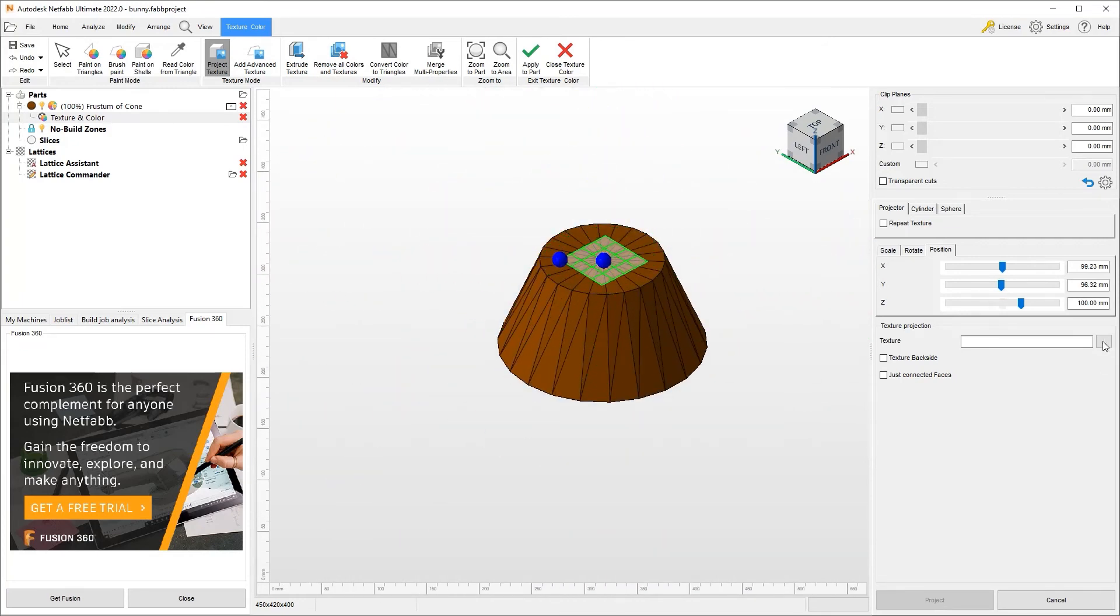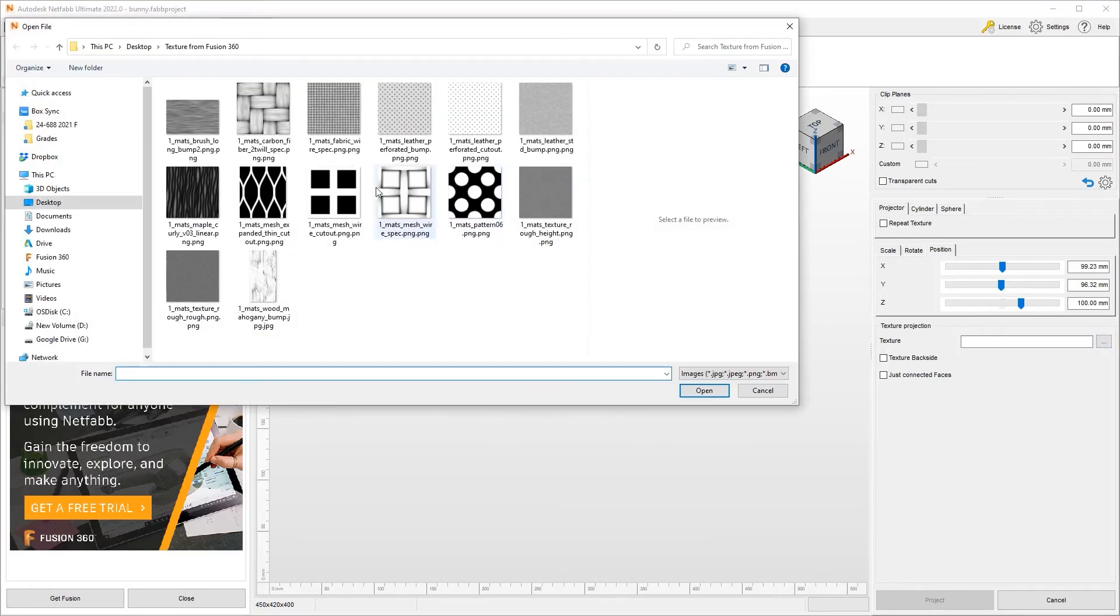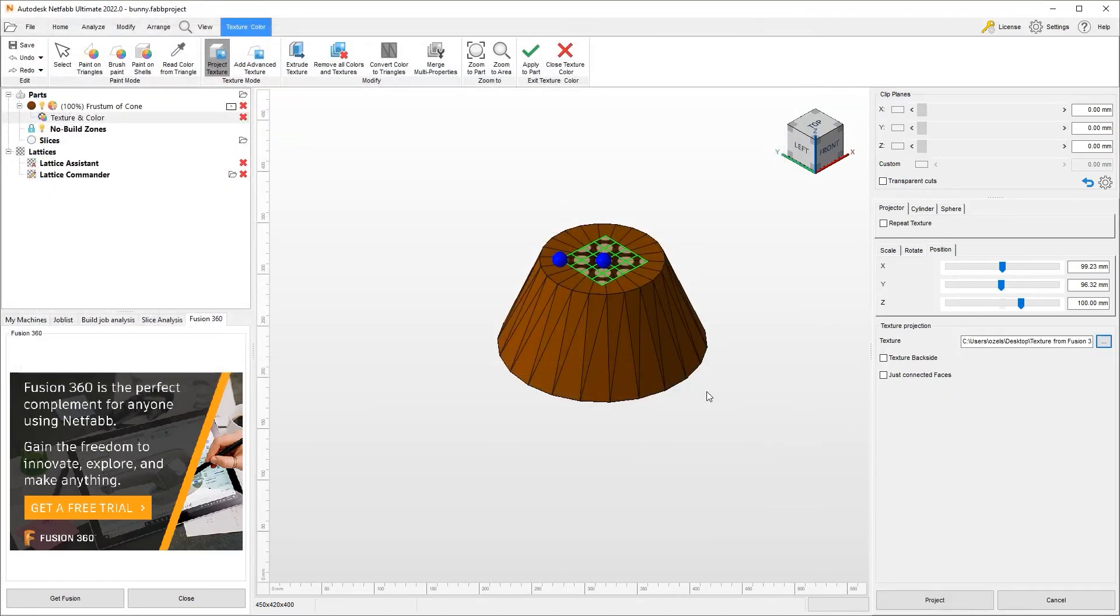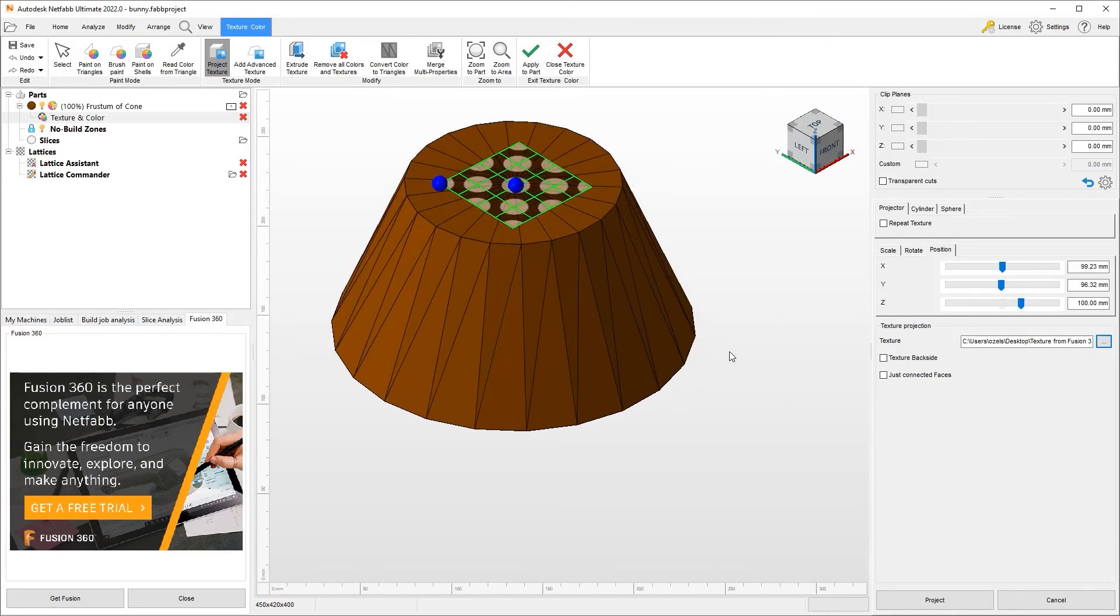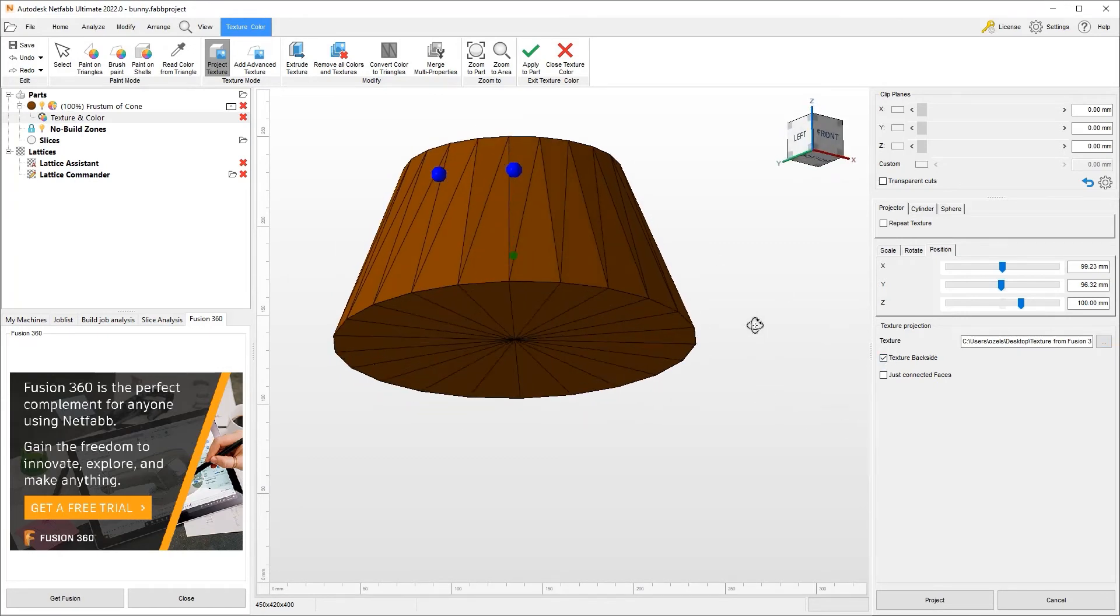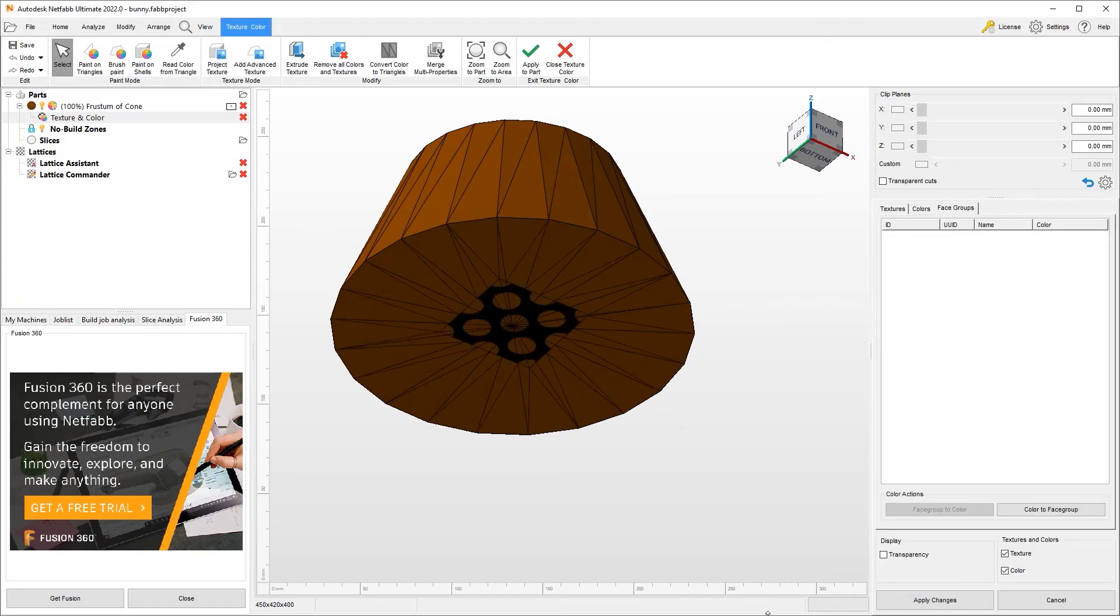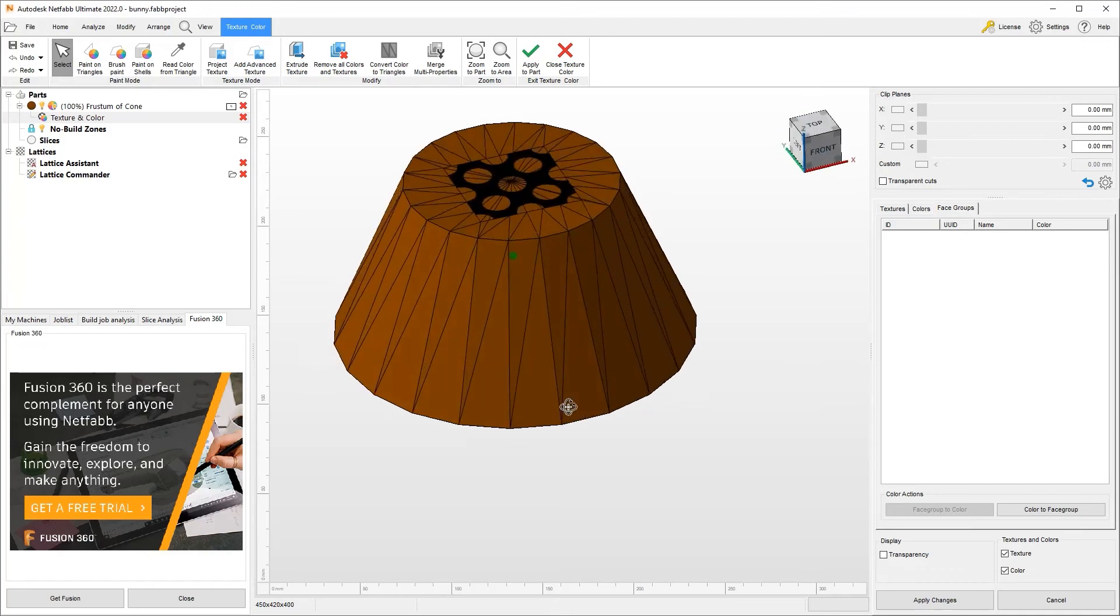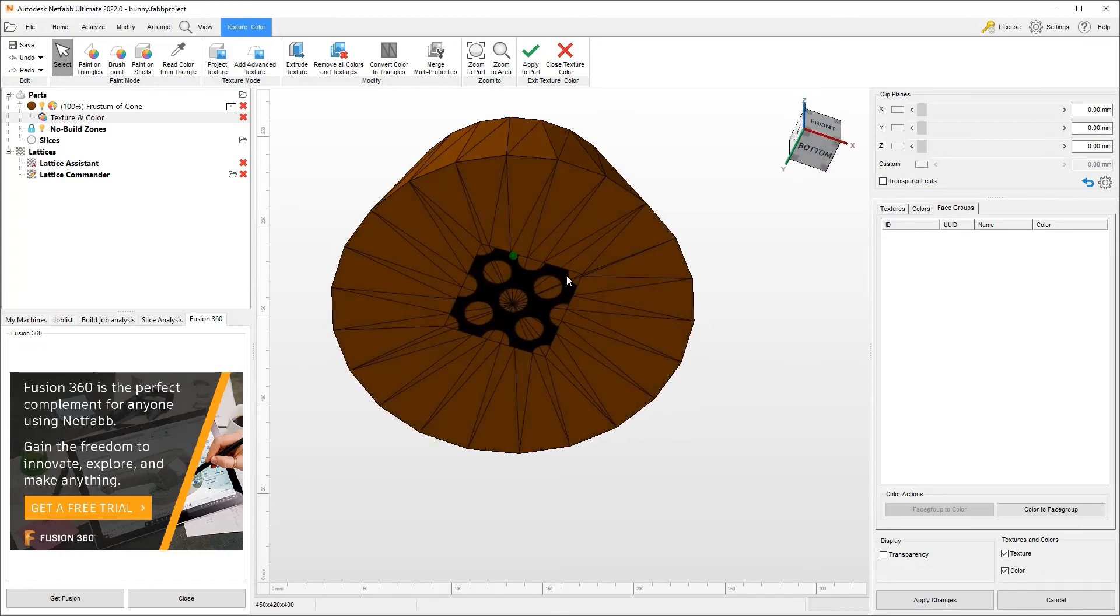But this time we will use maybe a different one. And what I do want to show this time is texturing not just the triangles that I'm selecting, but all the way to the back side as well. And what this will do is it will project it onto this region. So let's go ahead and hit project. And there you go. We have the texture on this surface and we have it on this surface.